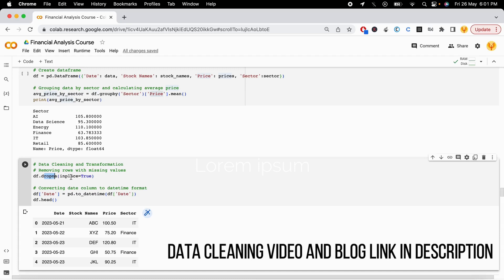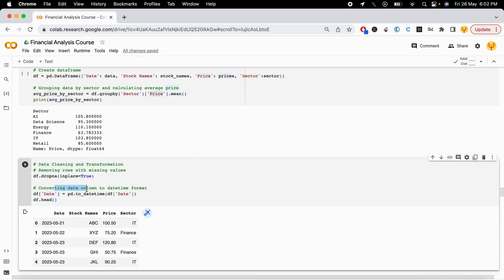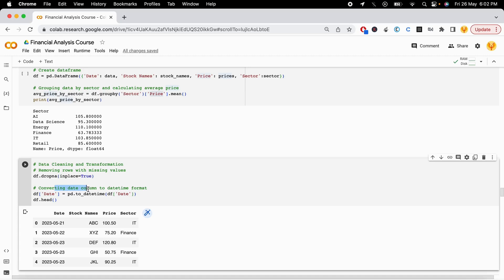Then we can start with data transformation like conversions of columns and extractions of columns. You can extract information that is hidden inside that data, or we can build new columns as well. So we can do all that kind of stuff in data transformations.